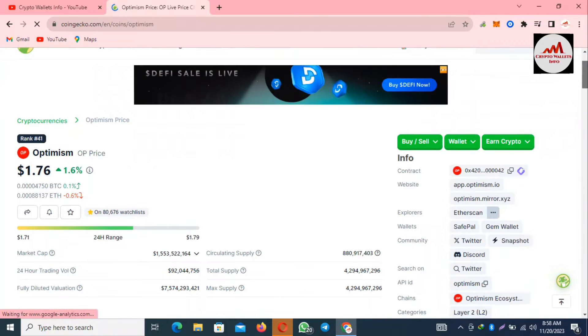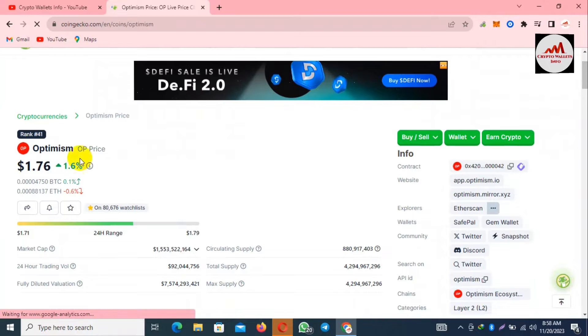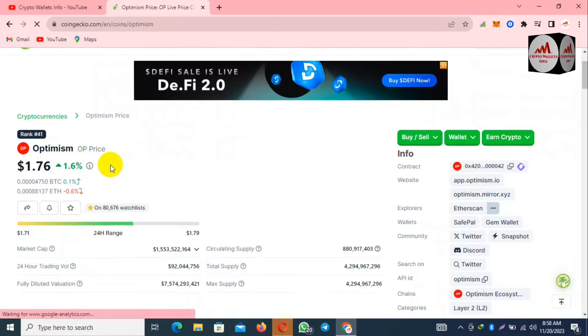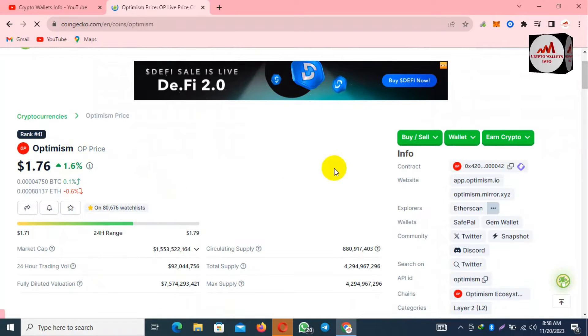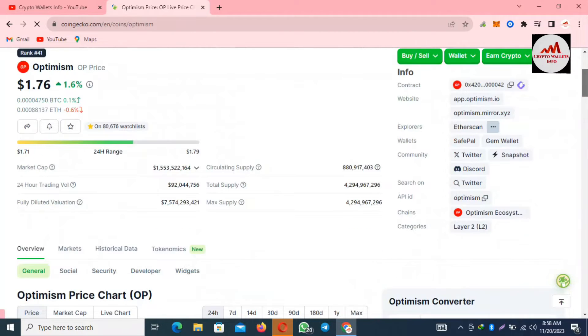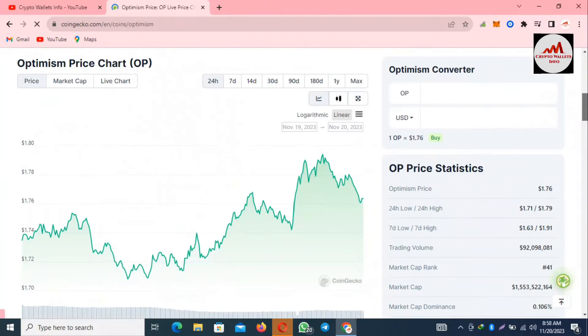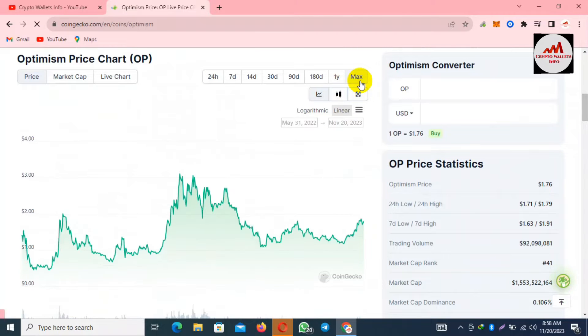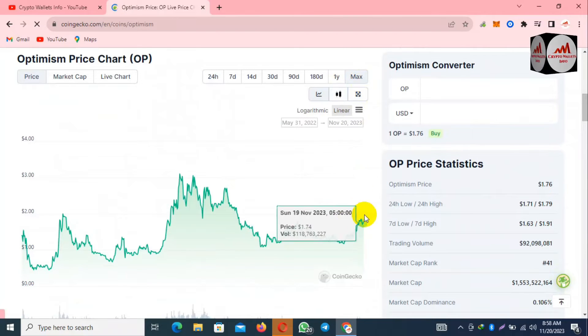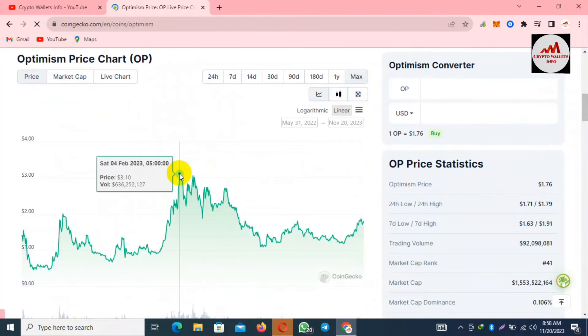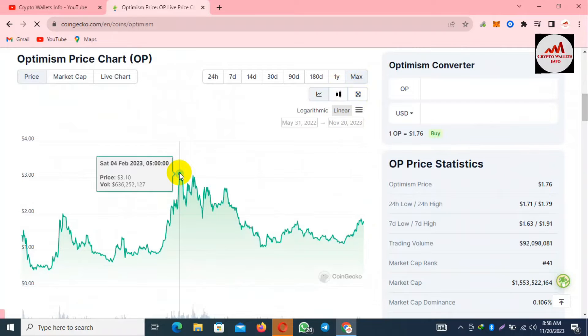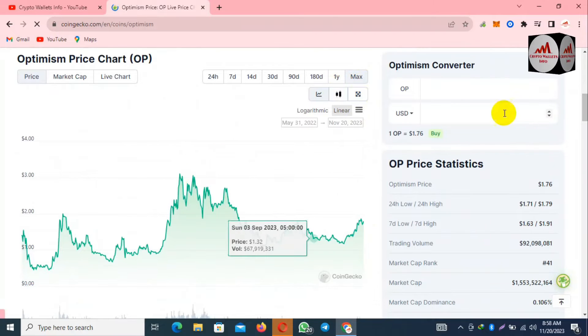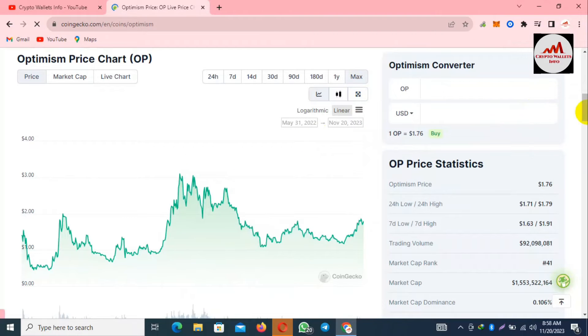If I click on this link, then a new page opens in front of me where you can get the information about Optimism's official website, rank, and price. You can see the price is $1.76.